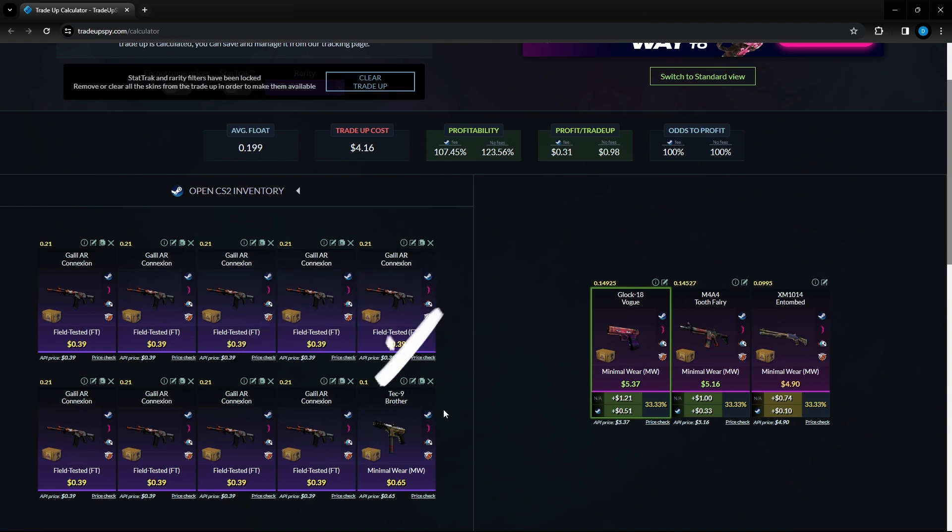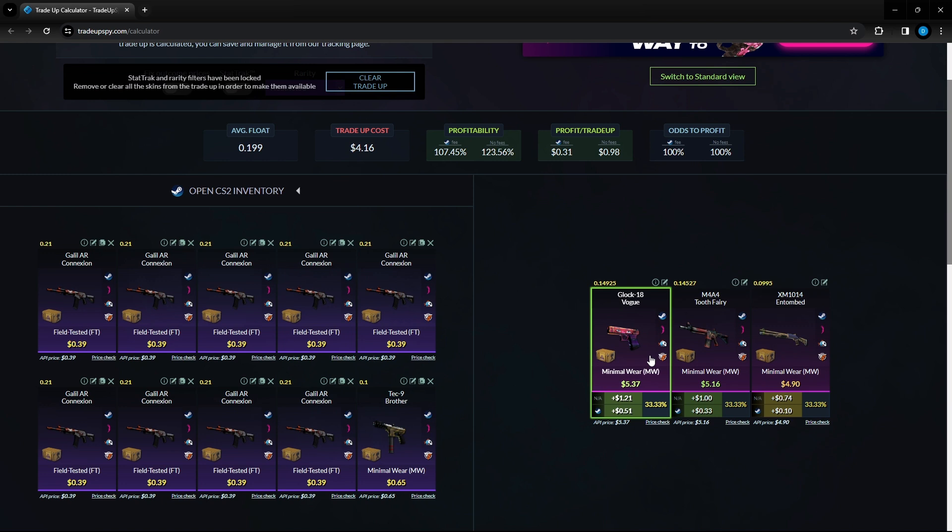And we got one Tec-9 Brother minimal wear condition, 65 cents and a 0.1 float or lower. This trade up costs four dollars and 16 cents and if you hit this top one that's 50 cents in profit every single time you do it. There is no risk involved with this trade up, a hundred percent profit every single time you do this one.